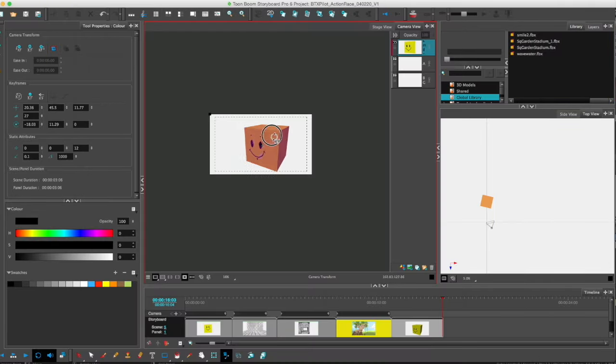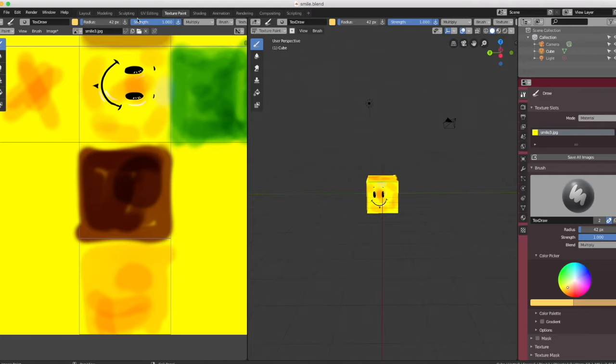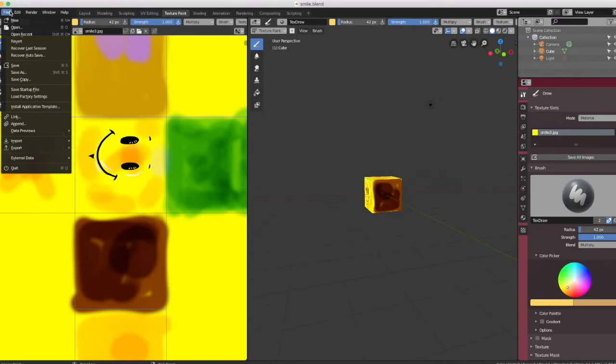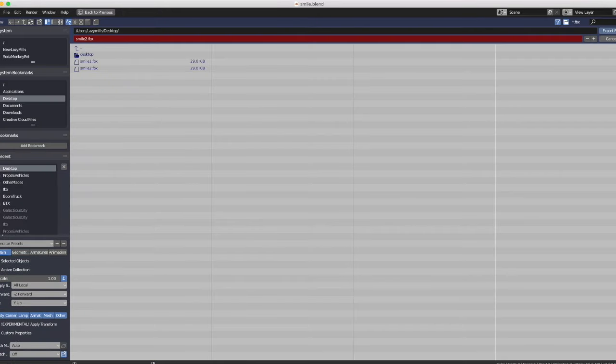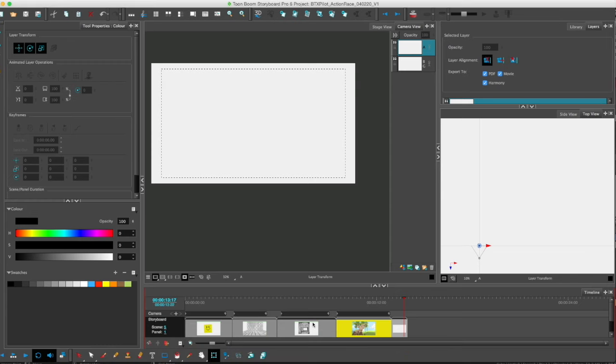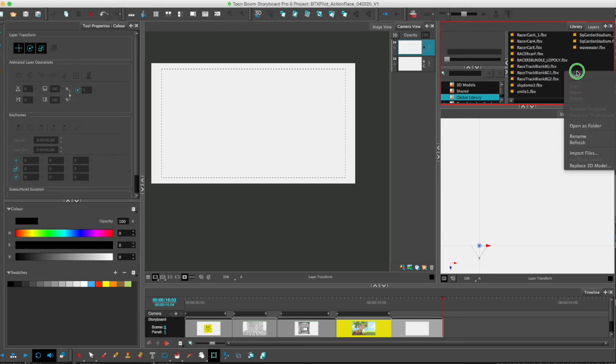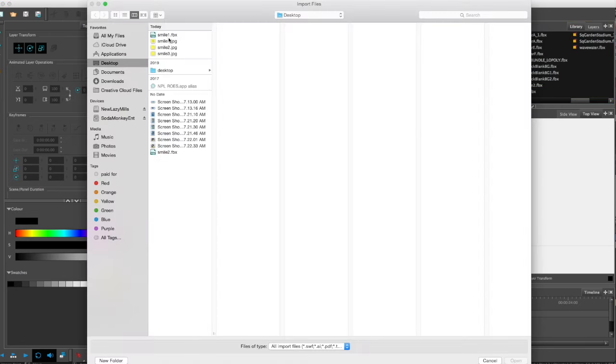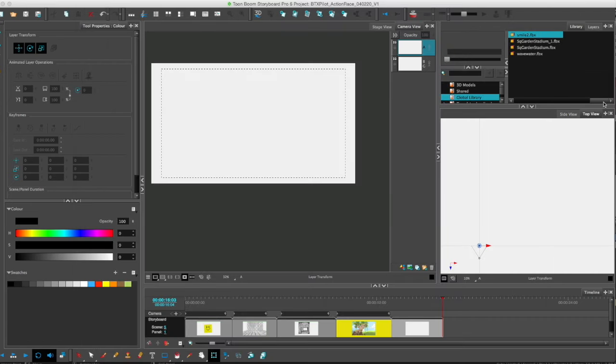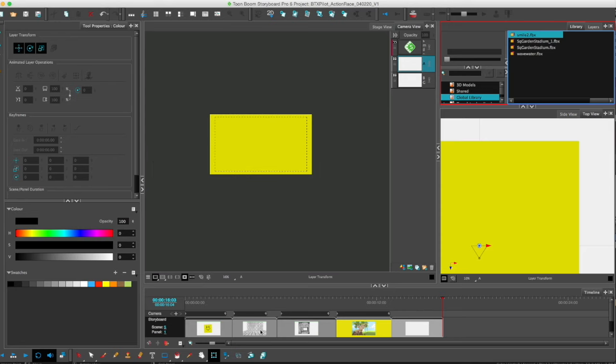So I'll attempt again. Maybe I saved it wrong. And no. So Storyboard Pro doesn't approve.